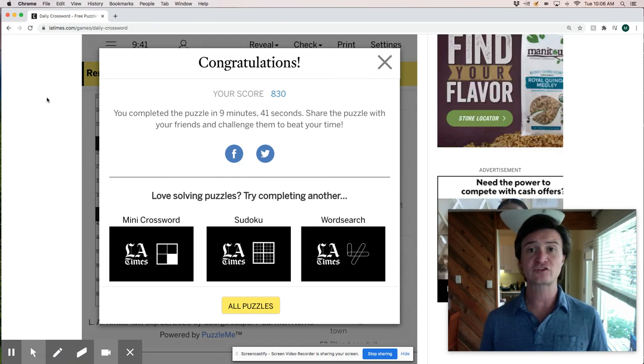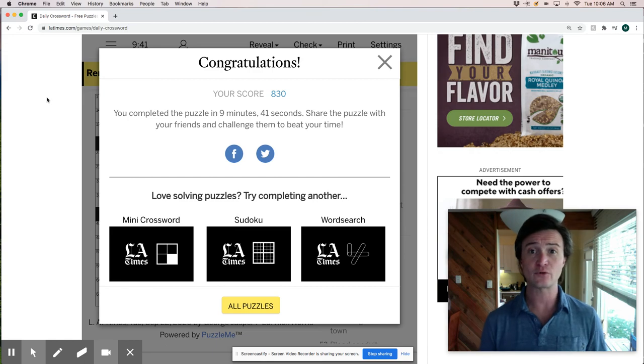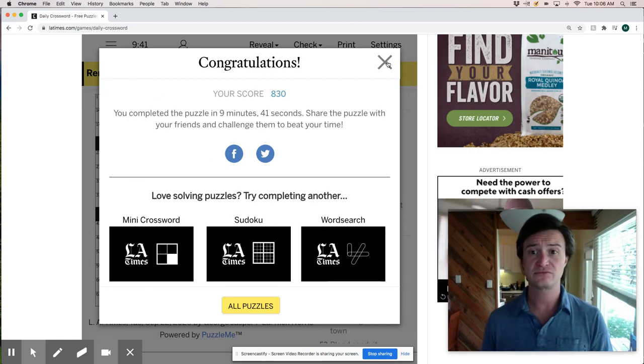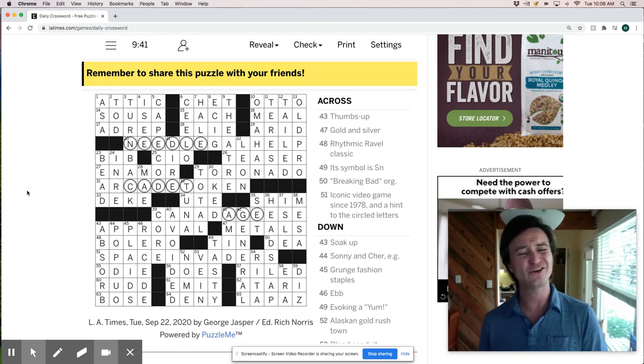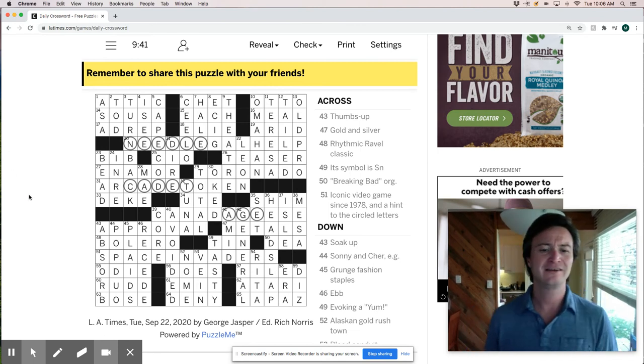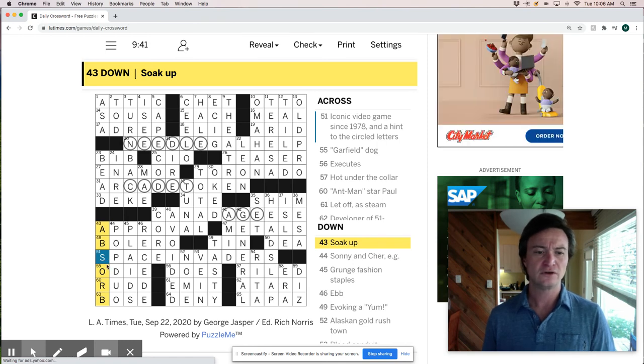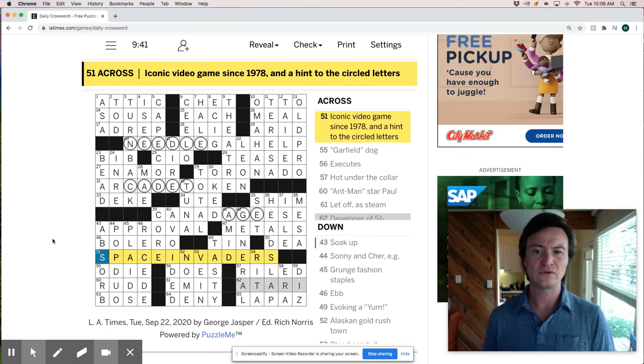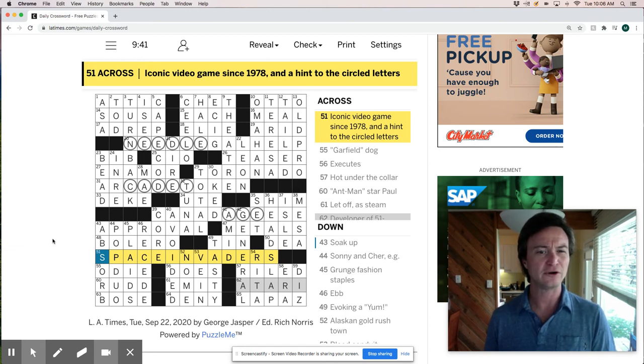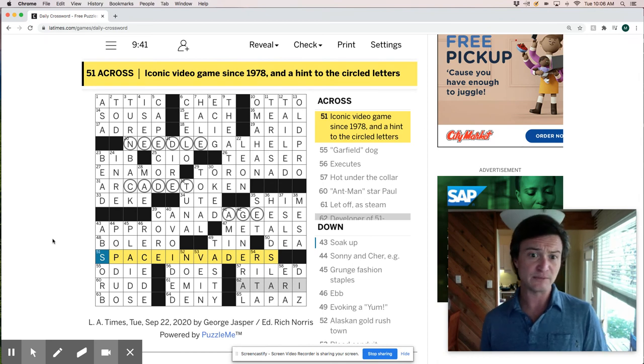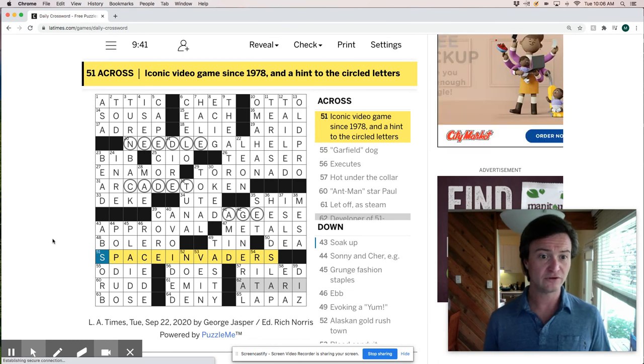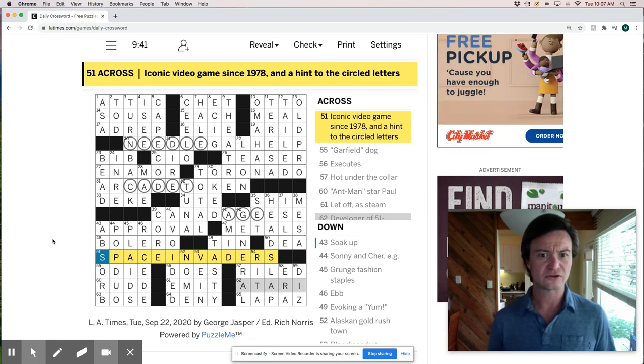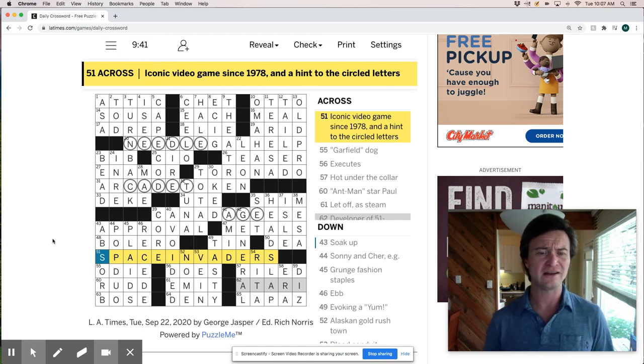So we've just completed the Tuesday LA Times crossword in 9 minutes and 41 seconds. Some nice stuff. Like I said it was relatively easy. I don't really understand this theme I guess. Space Invaders. Why is that a hint to Needle, Cadet, and Age? I really don't understand that. It seems like maybe they'd be scrambled up and you could reinterpret those letters as names that would have something to do with Space Invaders. I don't really get it.